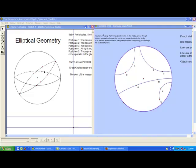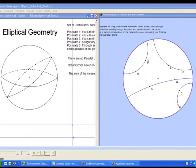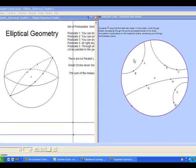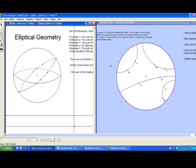Okay, well that's it for elliptical and hyperbolic geometry. I hope that you found this informative and interesting. Thank you.